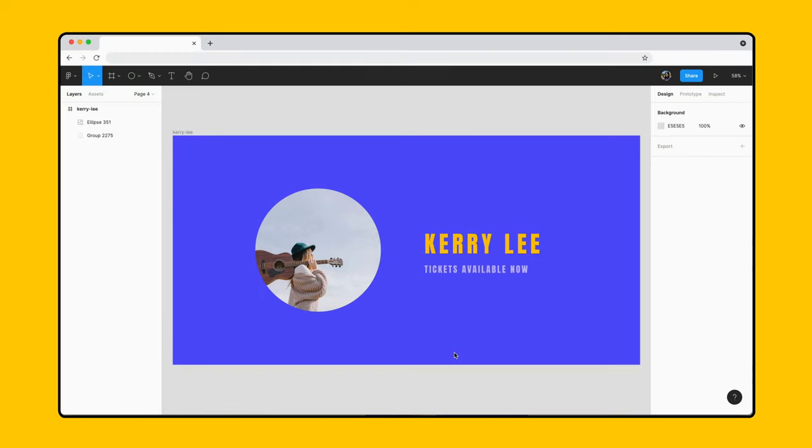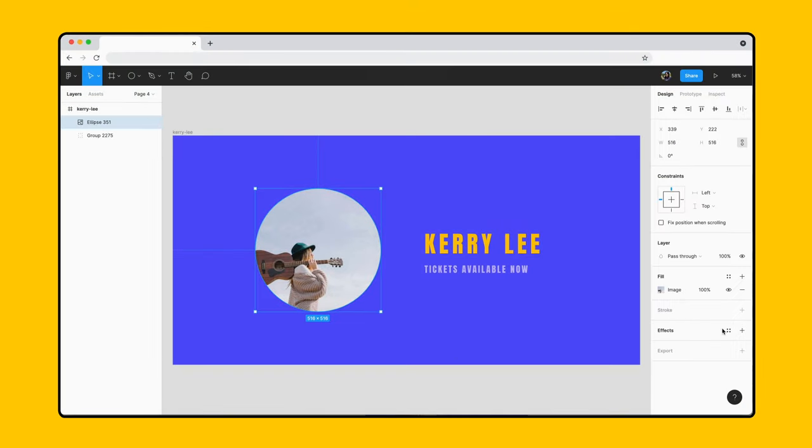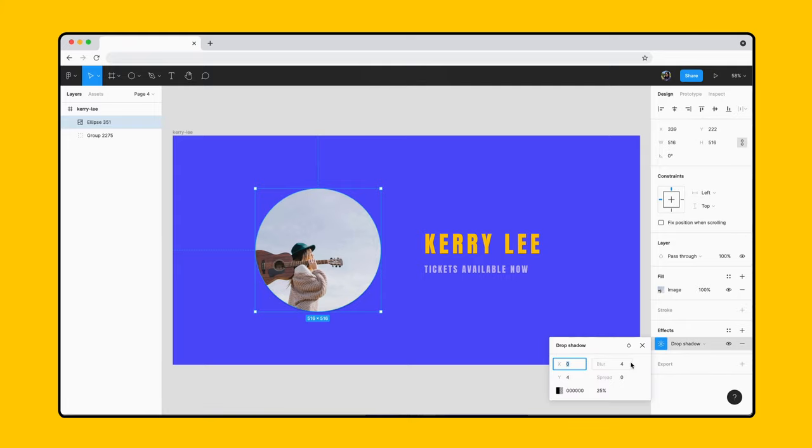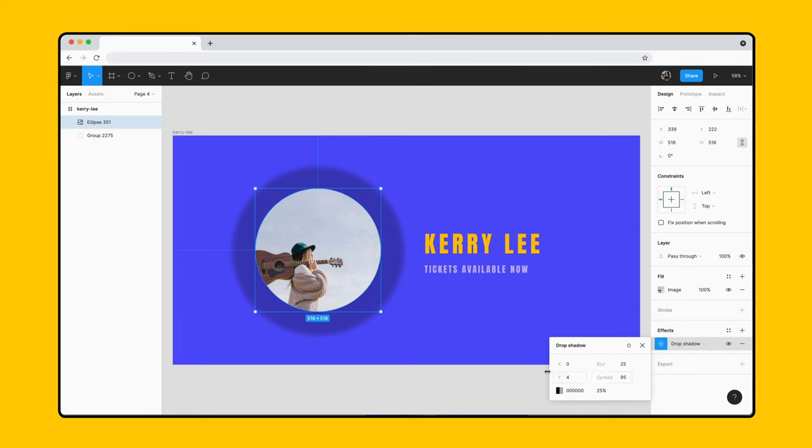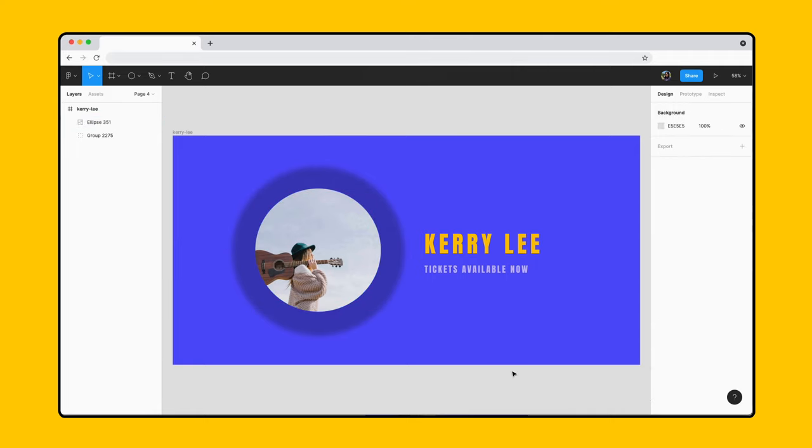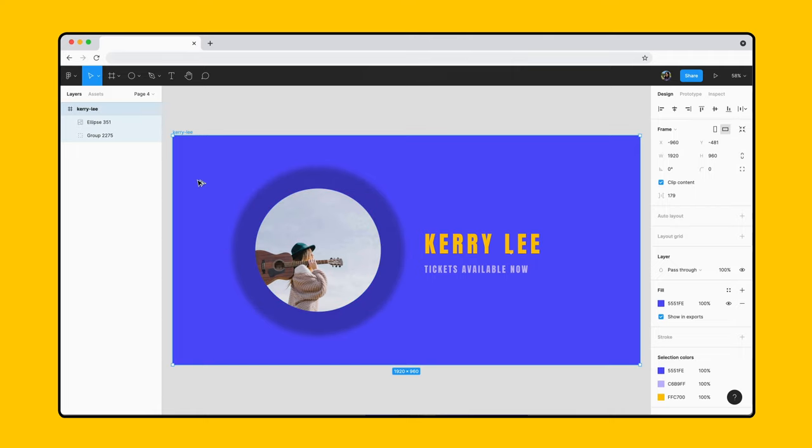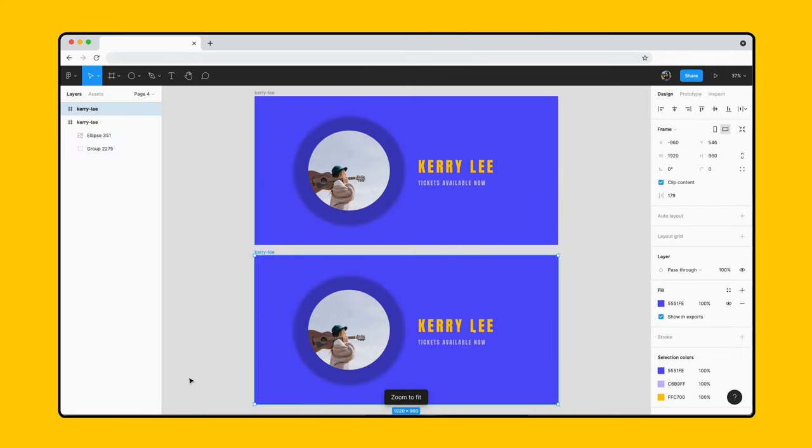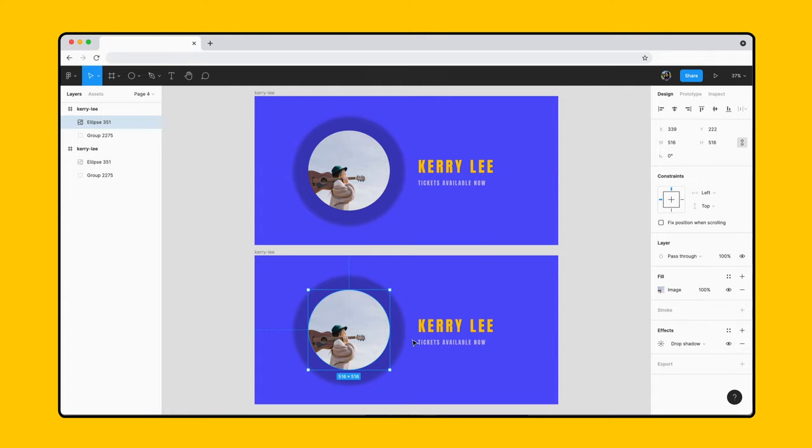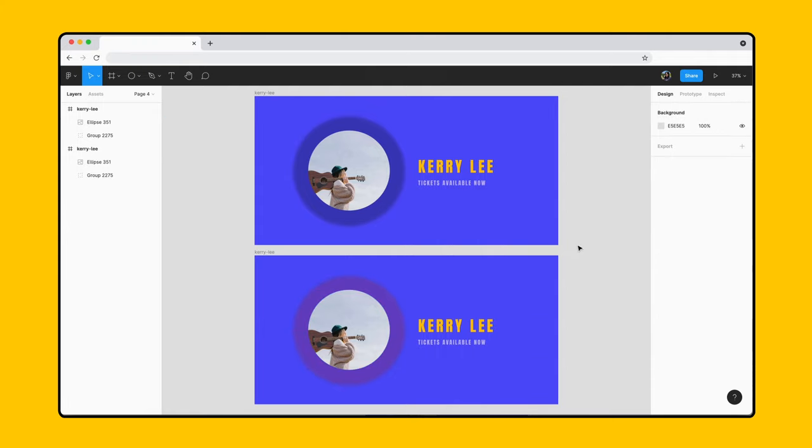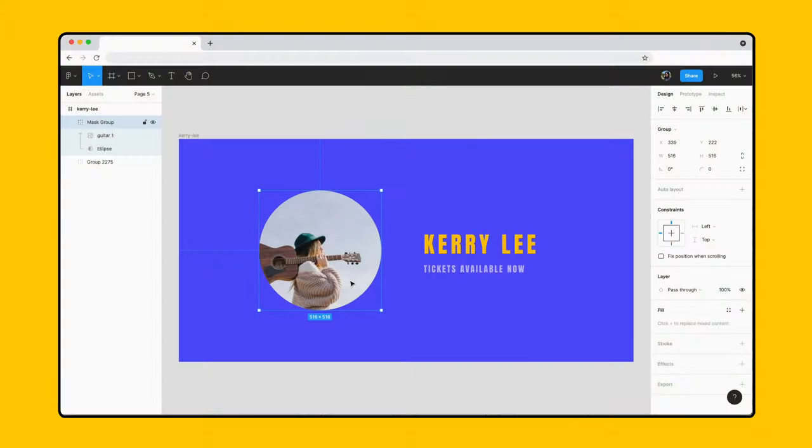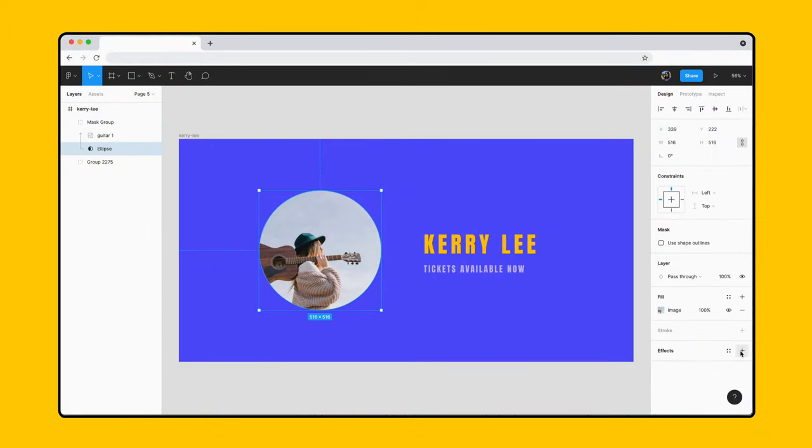Another method of using alpha channels for masks is layer blurs and drop shadow effects. When applied to masks, these effects behave differently than when applied to layers not being used as masks. For example, if you apply a drop shadow to a non-mask layer, such as an image, you can update the drop shadow's colors independently.